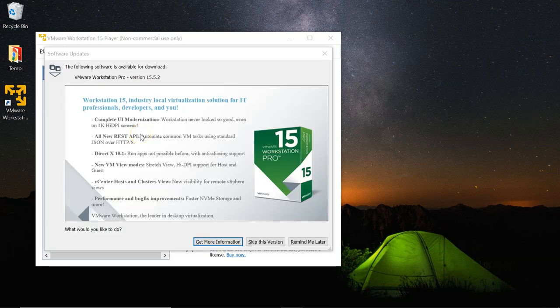Sometimes you will get a message to upgrade or install new software — in this case, to install the VMware Workstation Pro. We will skip it for now. Just click on skip.